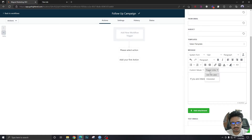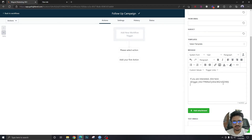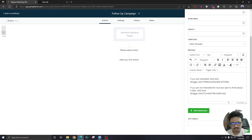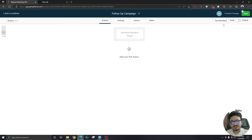In the email body I'll write 'If you are interested, click here,' then go to Trigger Links and click 'Interested.' This trigger link will be replaced by an actual link in the email body, so when people click on it they'll go to google.com, but you'll be able to track who clicked on that link — that's the whole purpose of trigger links. Then add 'If you are not interested for now but want to think about it later, click here,' and select 'Ask Me Later.' Save the email — that's how trigger links are included.